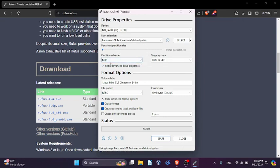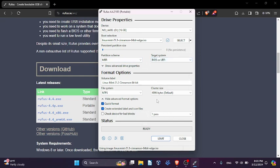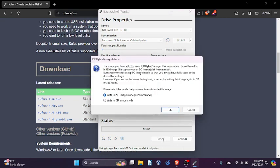You can leave this as MBR for the partition scheme, and you can leave this the same as well. You can go ahead and leave this as default and just hit start to begin the process of flashing it.